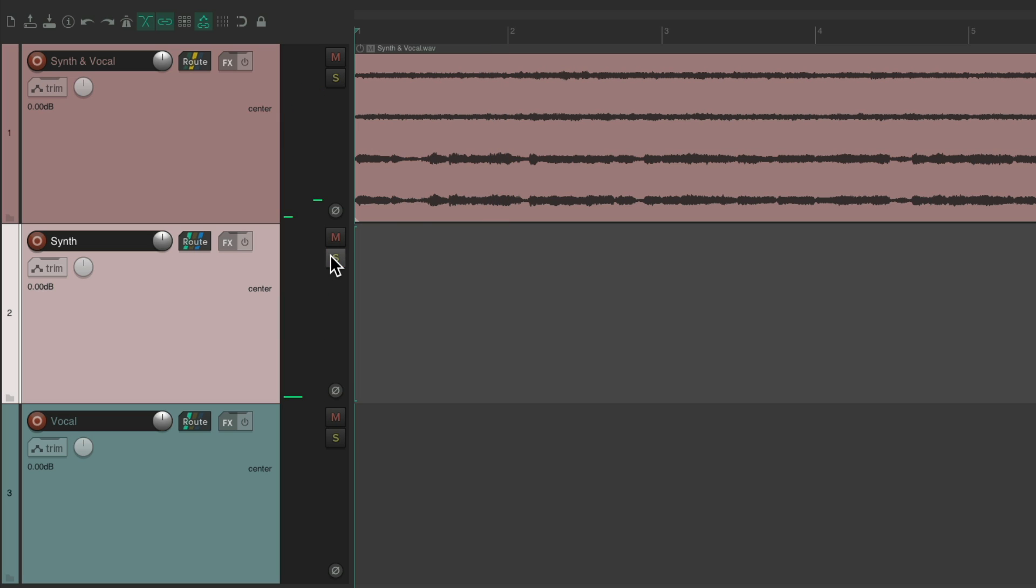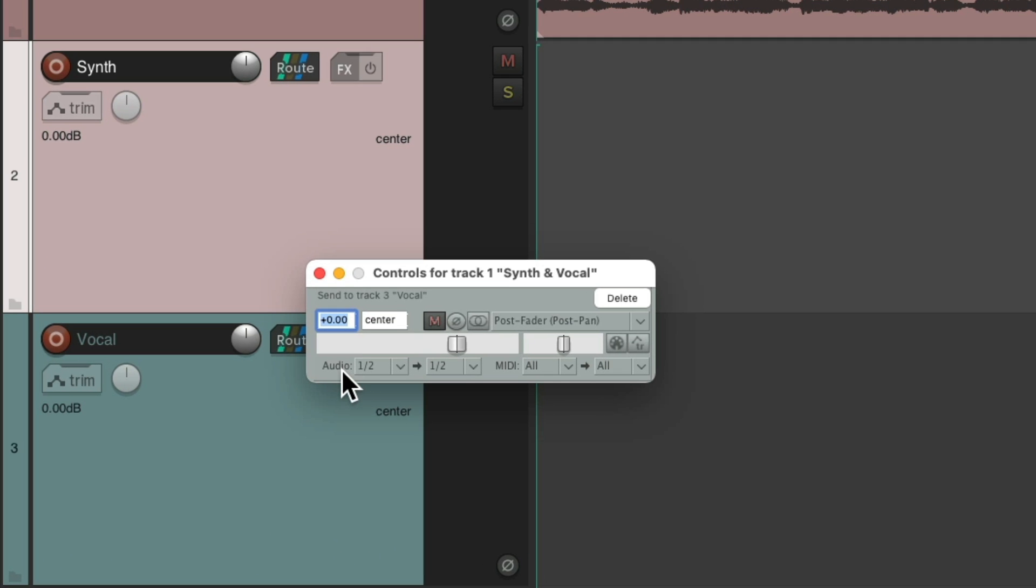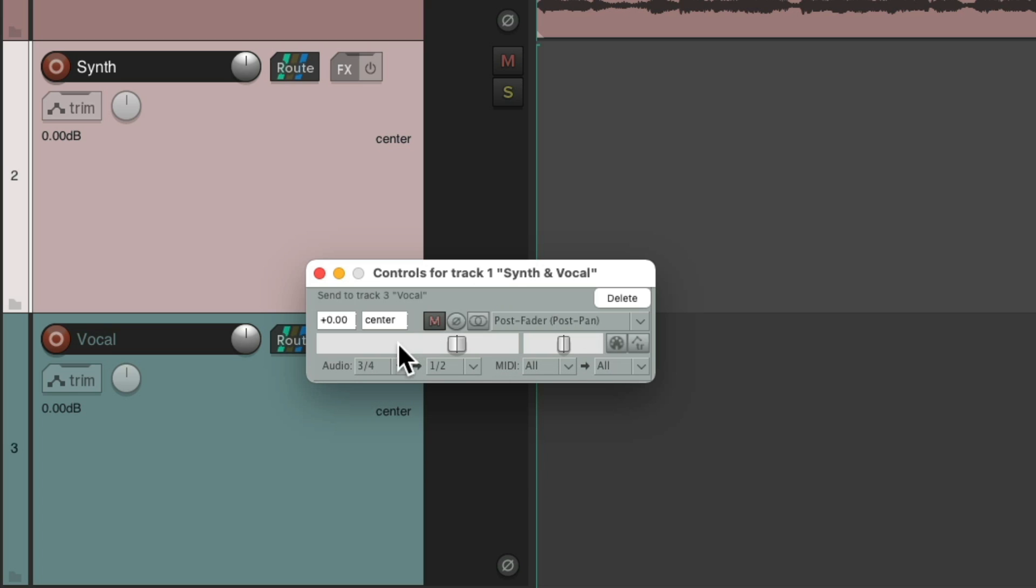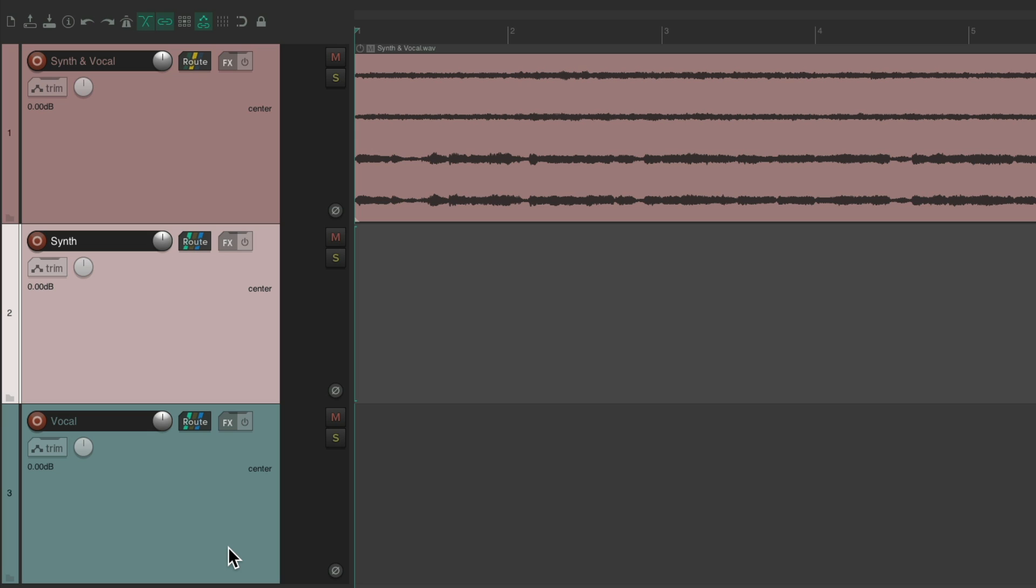Now we can send the vocal from this track to this track. Just grab it and drop it down here and switch from one and two to three and four. So now we're sending three and four to one and two on this track. So we should just hear the vocal over here.